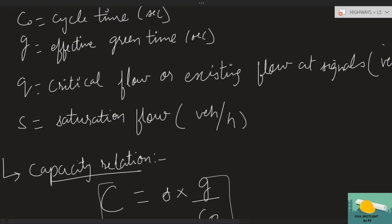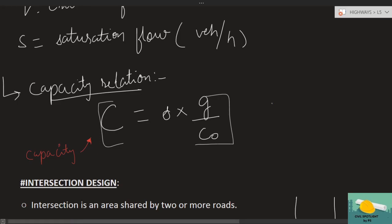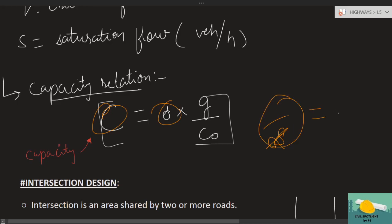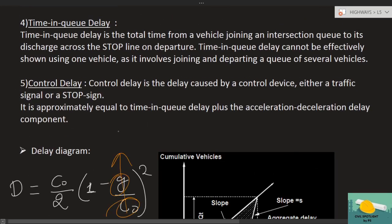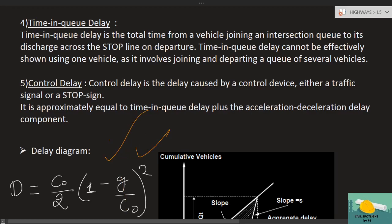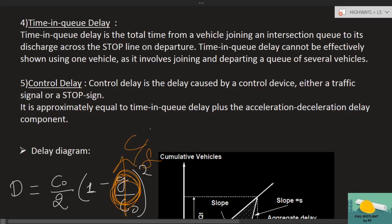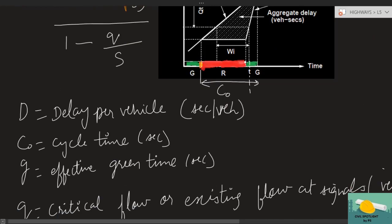So guys, this was the content on signalized intersection delay. One more important thing I noticed: the ratio of capacity to saturation flow equals G divided by C-naught. So if instead of giving effective green time and optimum cycle length separately, the examiner gives you the capacity and saturation flow of a signalized intersection, you can directly substitute C divided by S in place of G/C-naught and solve the equation.